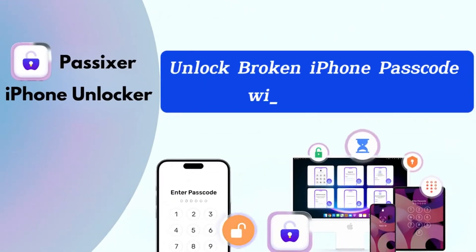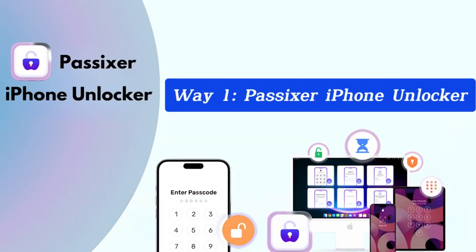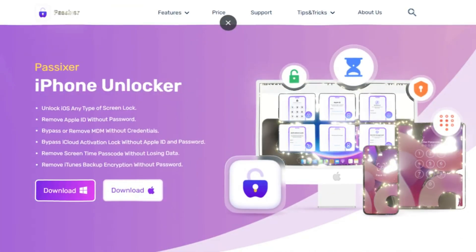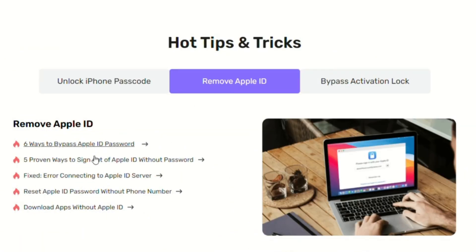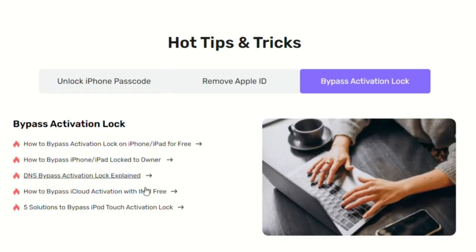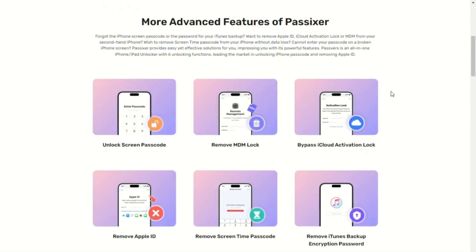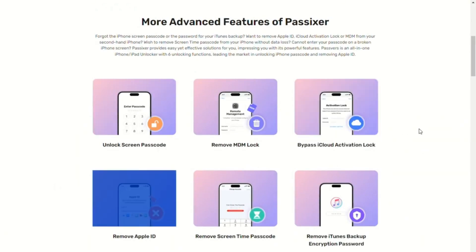Let's try together! Unlock broken iPhone passcode with computer. Way 1: PASIXR iPhone Unlocker. PASIXR iPhone Unlocker is a popular and professional unlocking software known for its high success rate and fast efficiency. It can help with unlocking the lock screen, bypassing iCloud activation lock, and removing Apple ID.